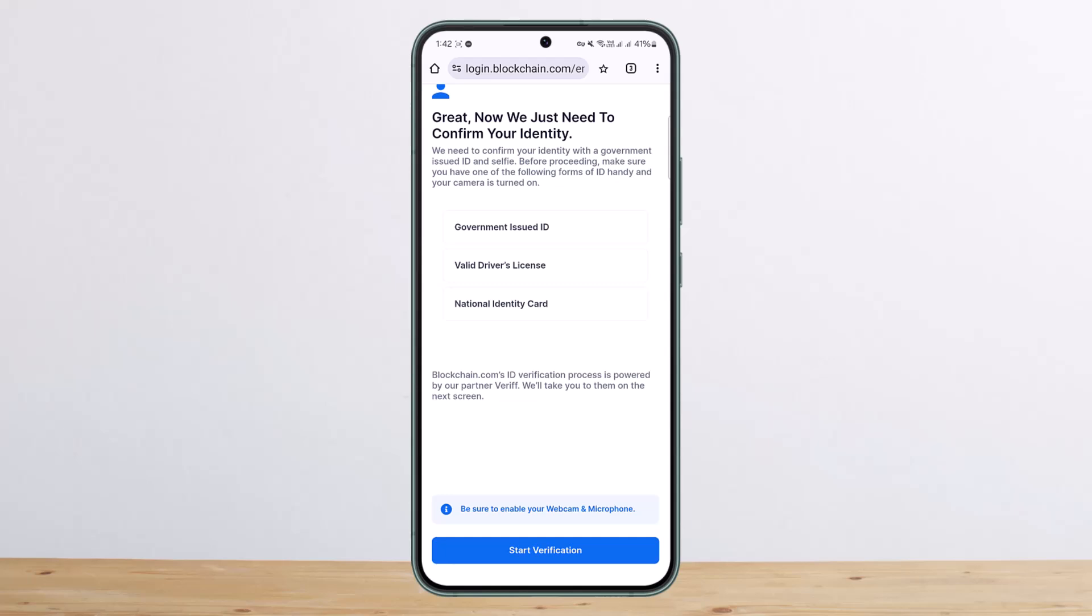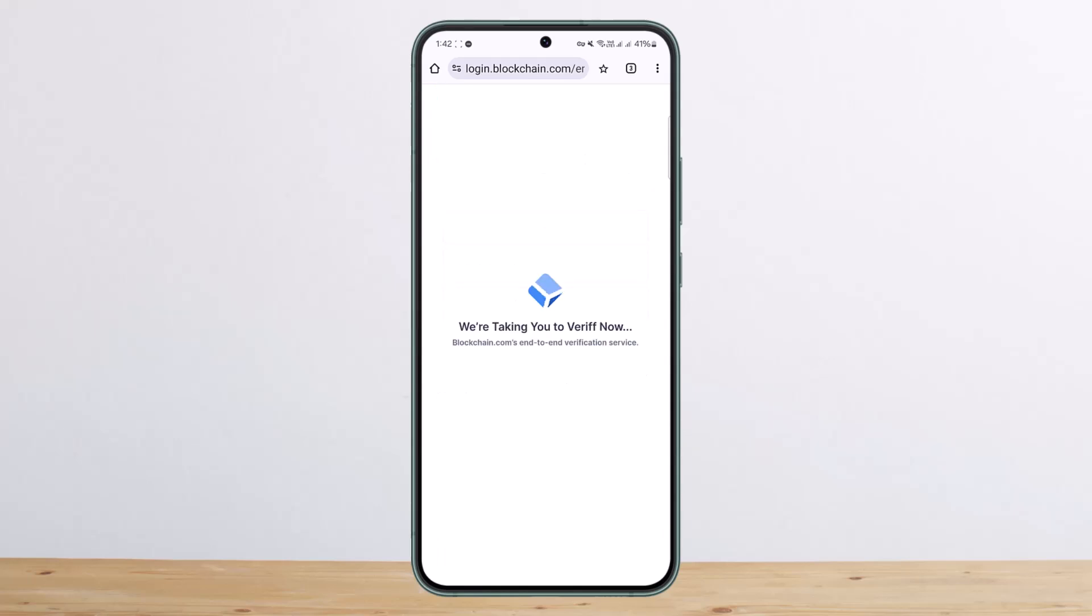You can choose whether you want to verify government-issued ID, valid driver's license, or national identity card. Simply tap on 'Start Verification' and it should take you to the verification page. Like I told you before, it'll ask you for your ID and a selfie.